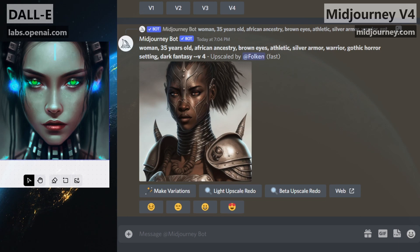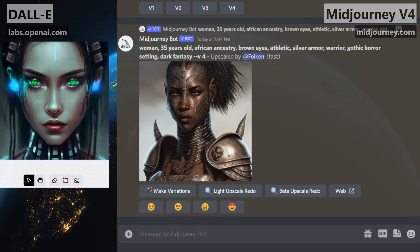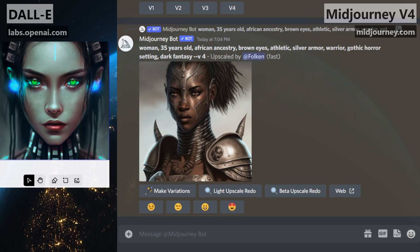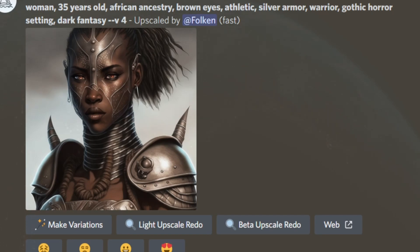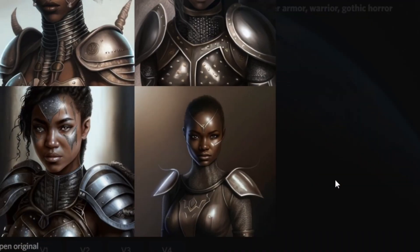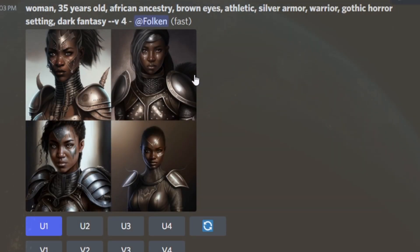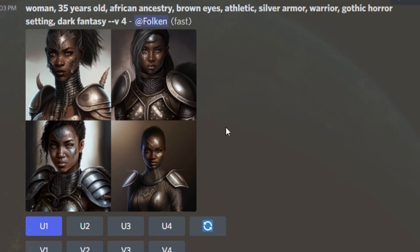The AIs we're going to use today are MidJourney and maybe a little DALL-E for touch-up. For example, we just made this character in MidJourney. Here's the prompt we used: woman, 35 years old, African ancestry, brown eyes, athletic, silver armor, warrior, gothic horror setting, dark fantasy. This is a prompt I'd use for something like Curse of Strahd. I want to create a character who looks like they live in that world.